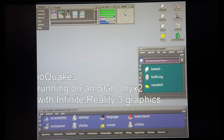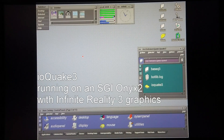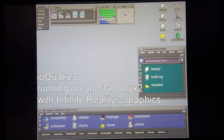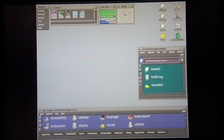After carrying out a clean Irix install on my Onyx 2, I now have IOQuake 3 up and running on this machine. The version of Irix that I currently have installed is 6.5.30.